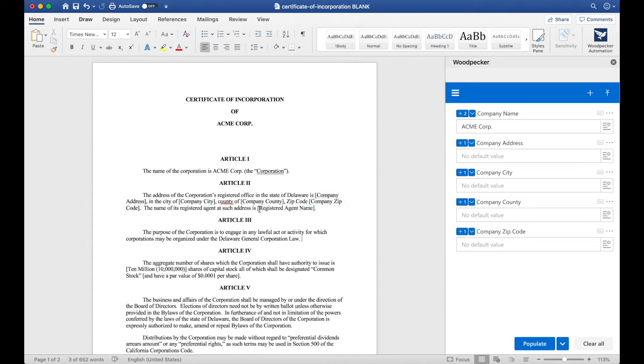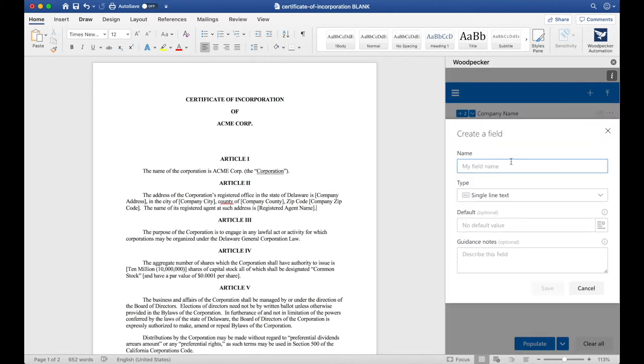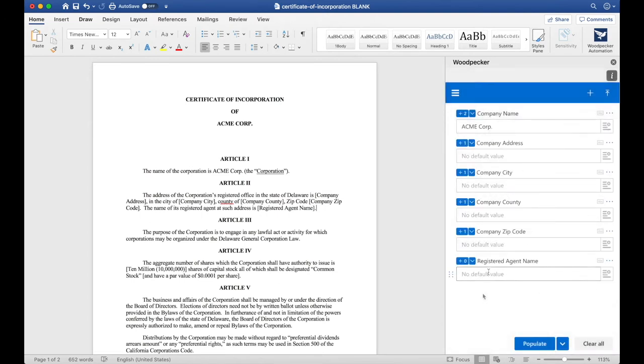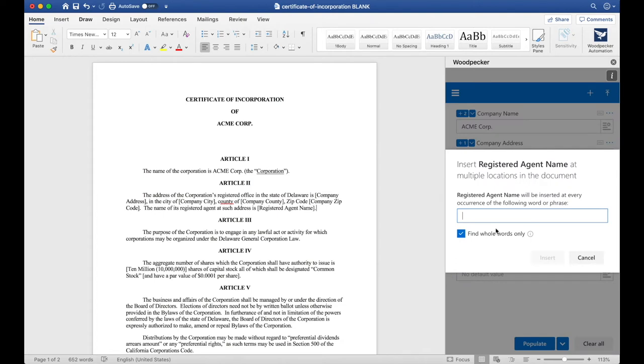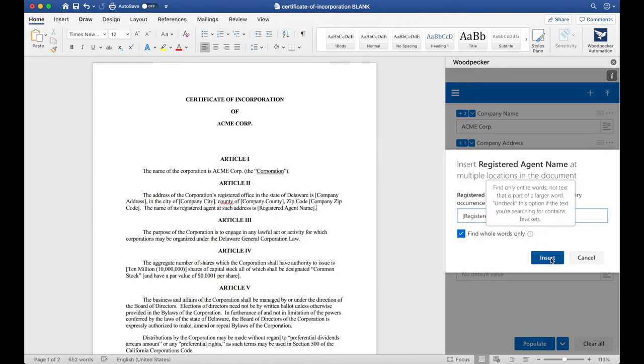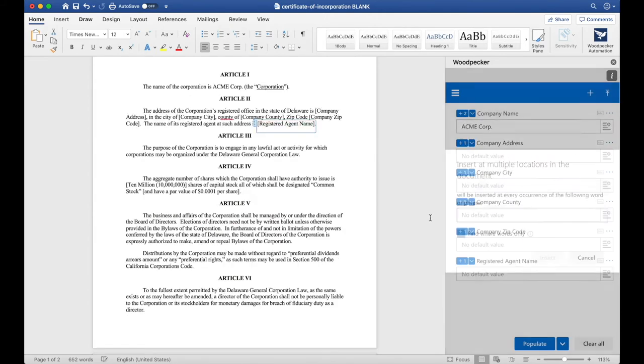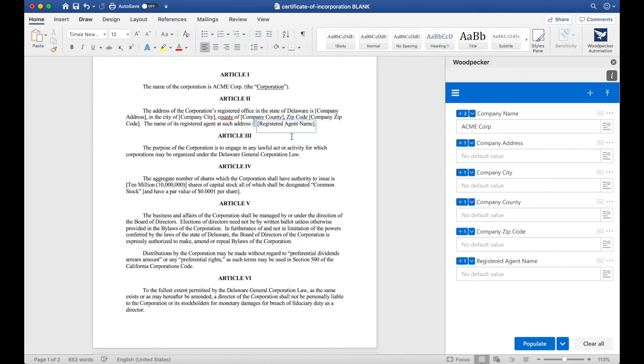The next thing I notice is that there's a Registered Agent Name here in brackets. I'm going to create a new field by clicking on Create a Field once again and I'll call this Registered Agent Name. Let's use Bulk Insert to make sure that we get all occurrences of Registered Agent Name. I'll click the down arrow, Bulk Insert and type out Registered Agent Name in brackets. Click Insert and Woodpecker only found one of them, which is great.